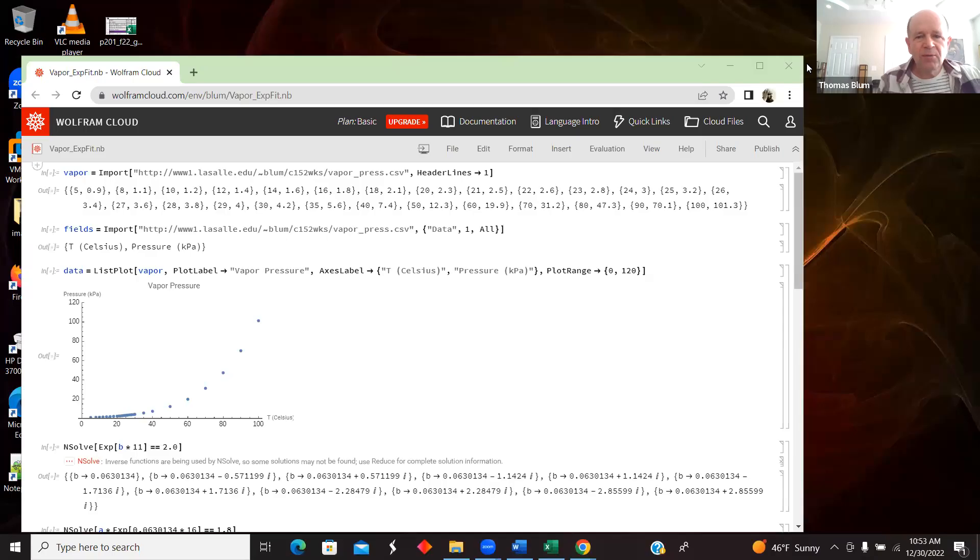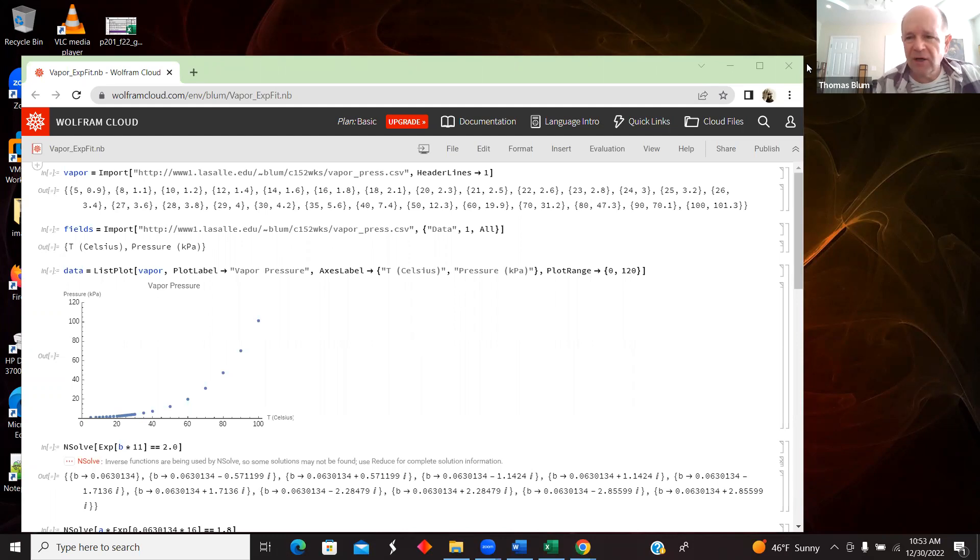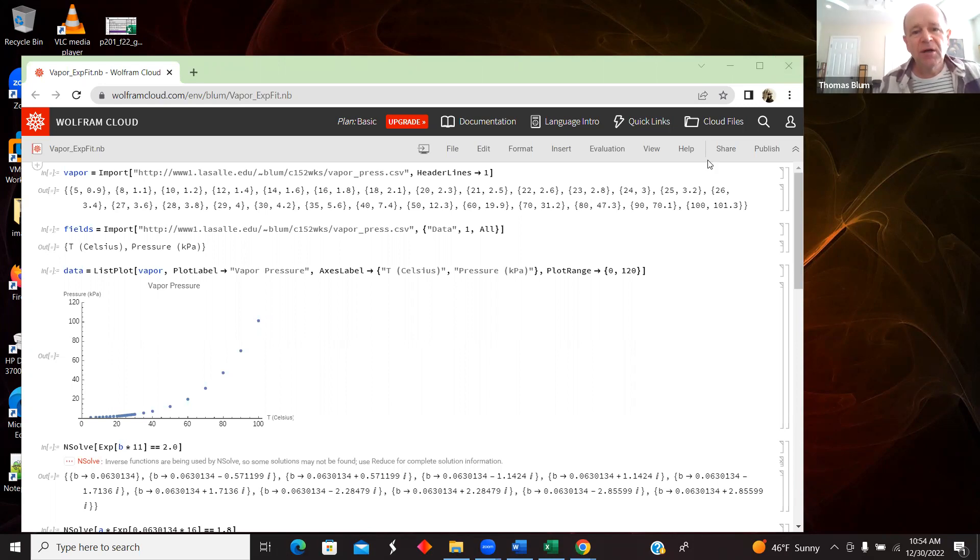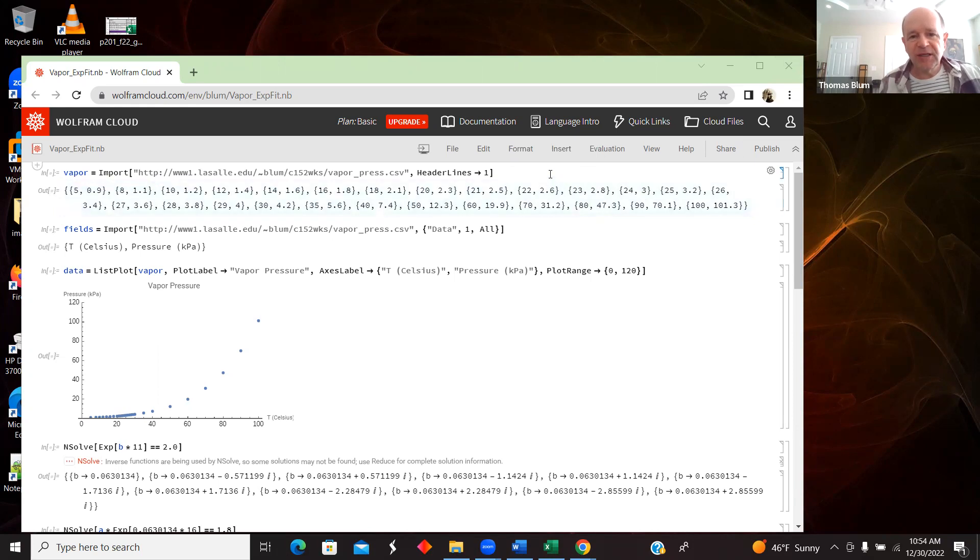In this video, I'm going to use Mathematica or Wolfram Cloud to fit some data to an exponential function using the FindFit approach. So let's first bring in the data.